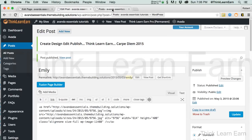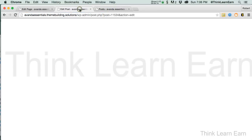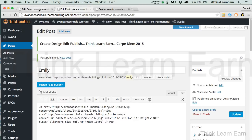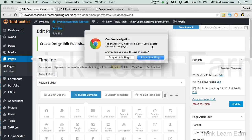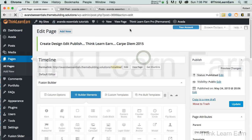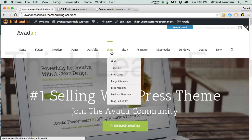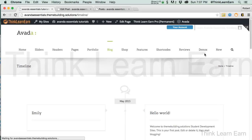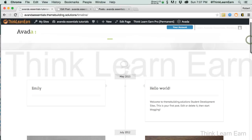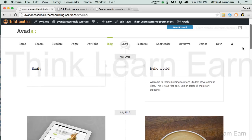Now if I come up here to Pages — I'm sorry, if I go back to my Homepage and go up to Visit Site, then go to Blog and Timeline — we should see: there's my Emily Post. May 2015. Pretty cool.